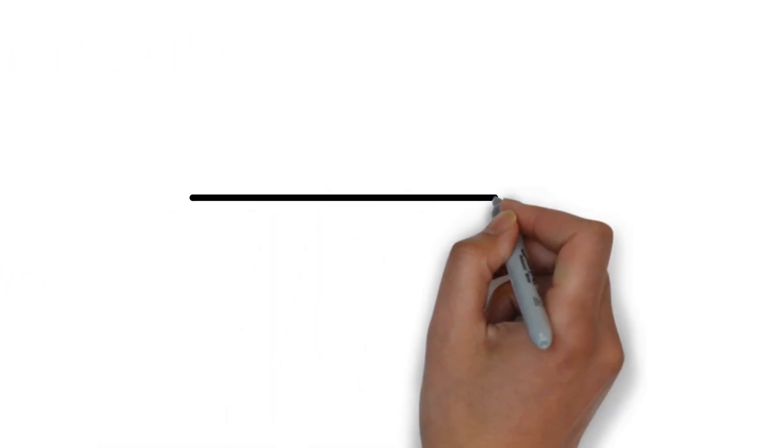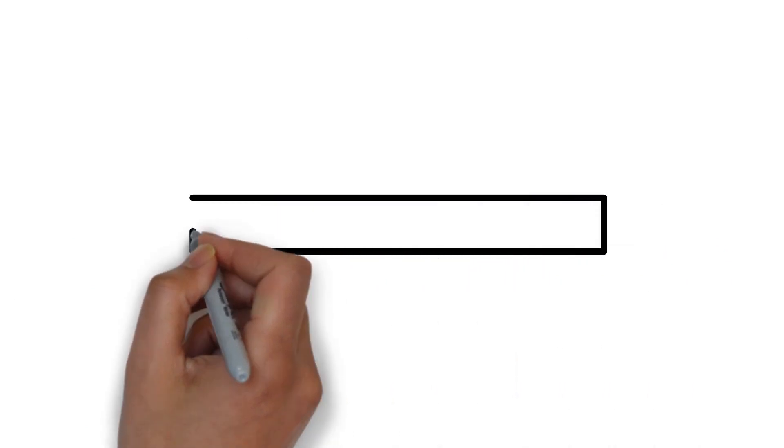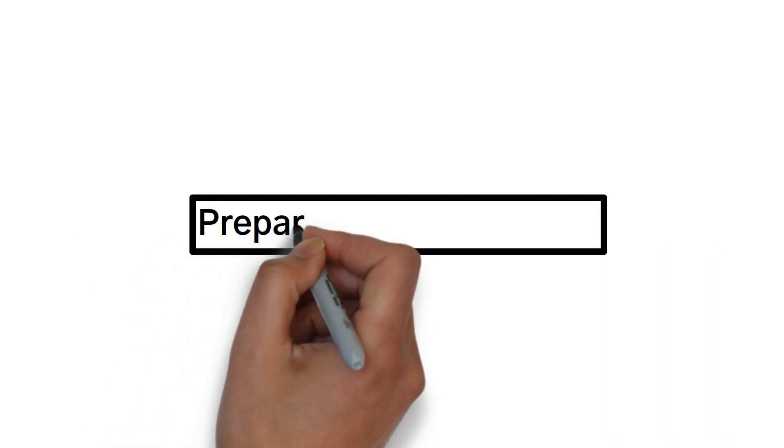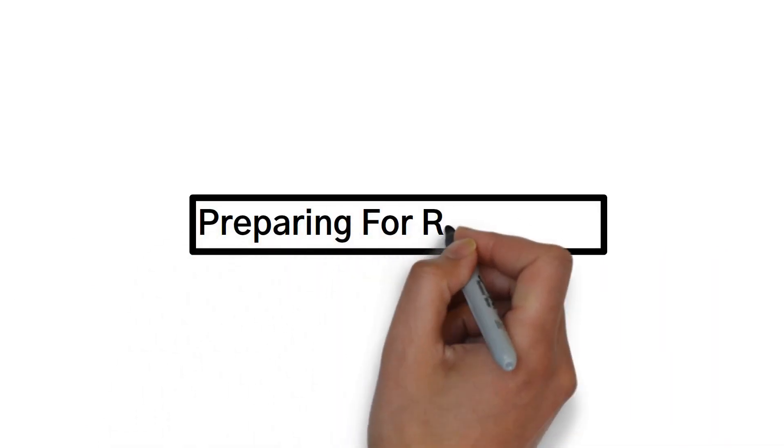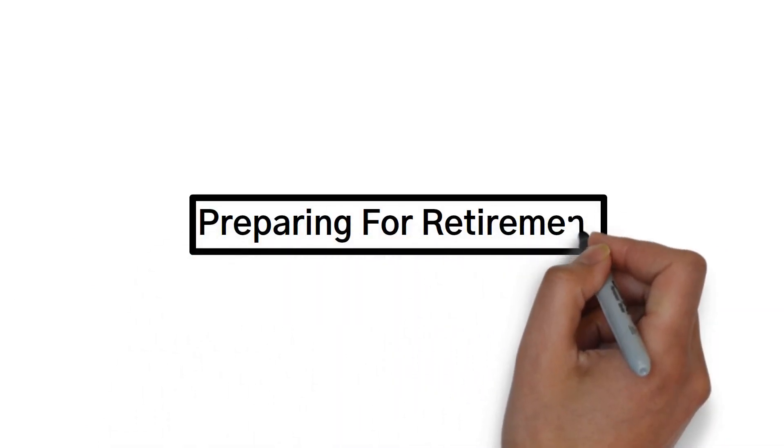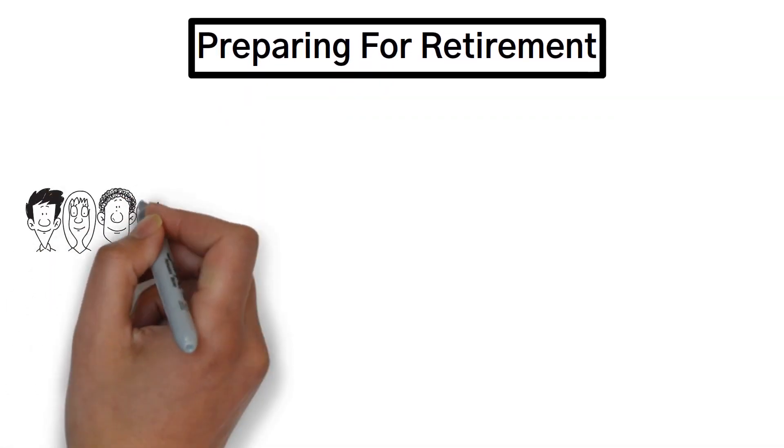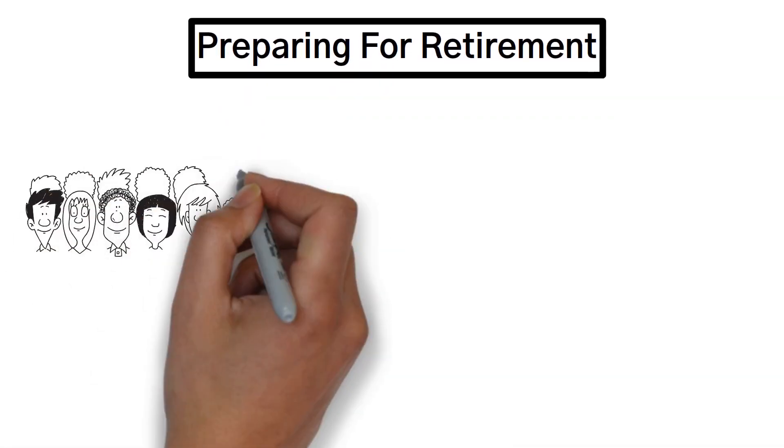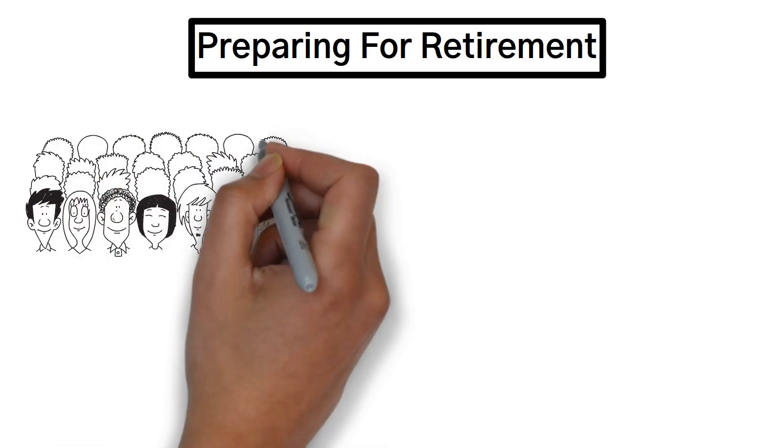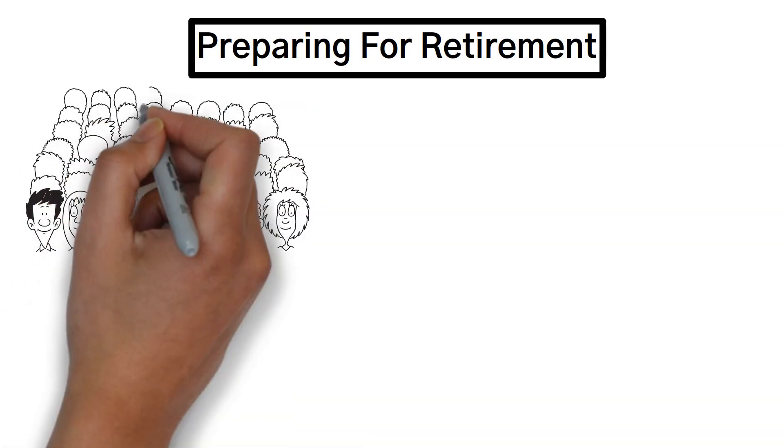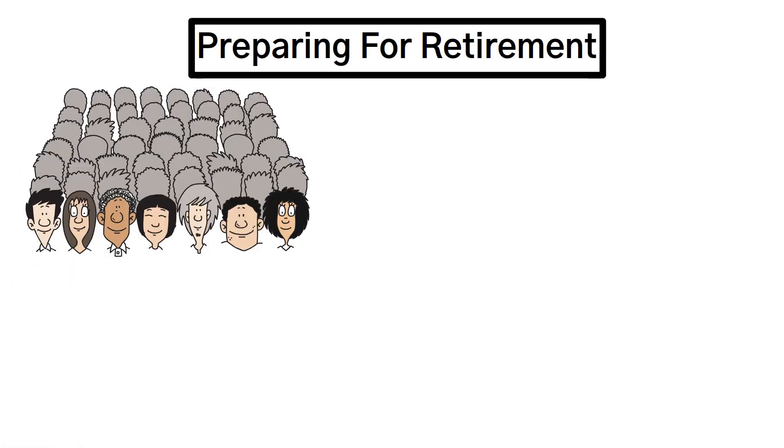Now that we've tackled the debt trap, let's move on to another crucial aspect of personal finance, preparing for retirement. You won't want to miss this. Did you know that a significant number of people are not adequately prepared for their golden years? It's a harsh reality.